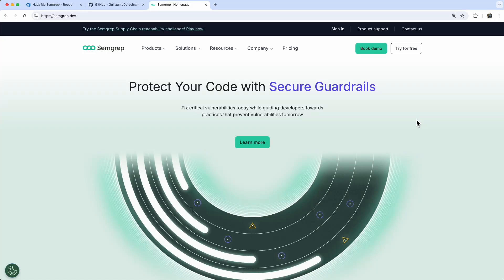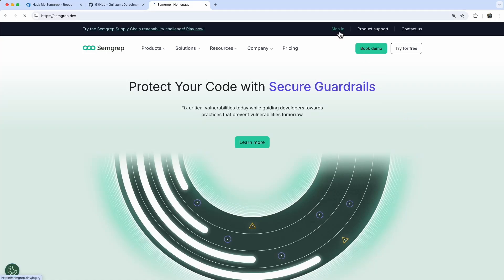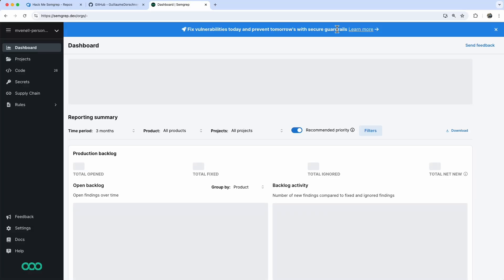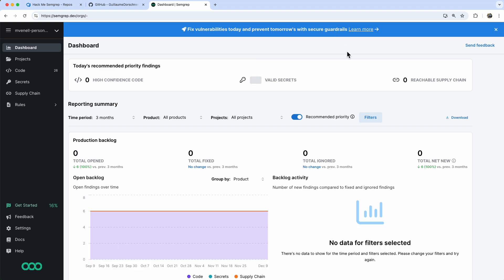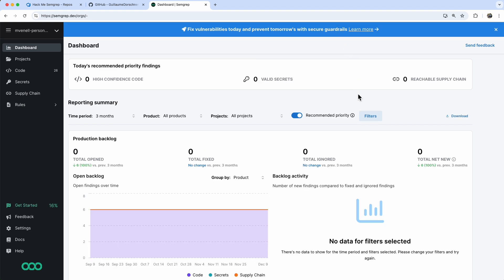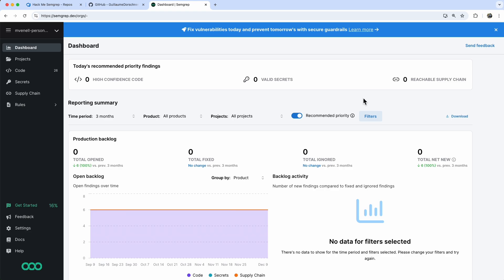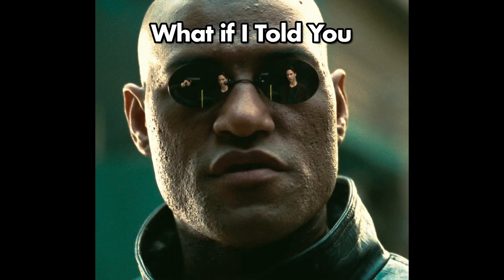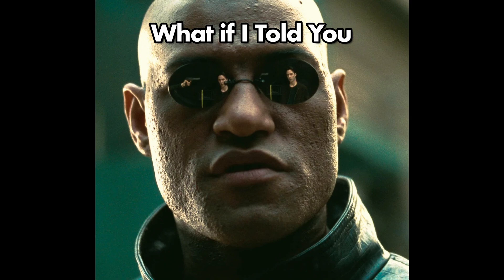Today we're going to integrate the SEMGREP security scanner into an Azure DevOps pipeline. You need to run regular security scans on your software. New vulnerabilities pop up all the time, so it's a good idea to run these scans periodically, even after development is finished.